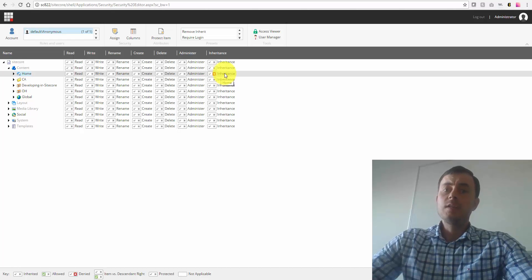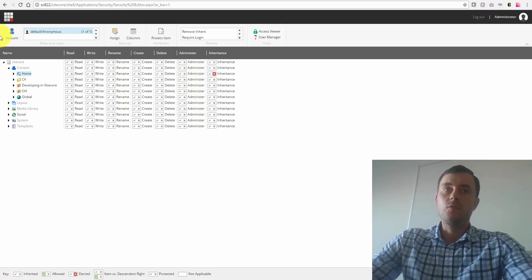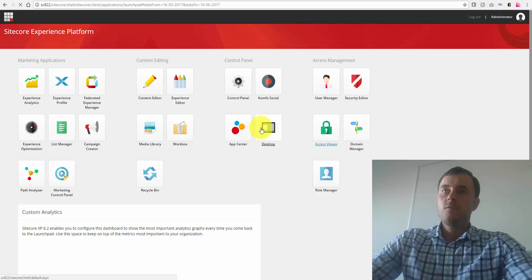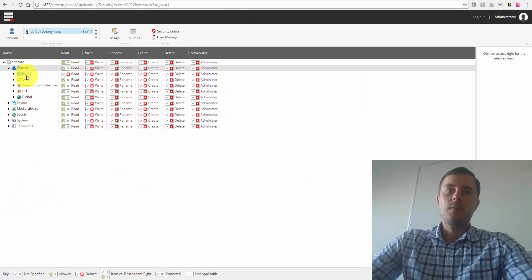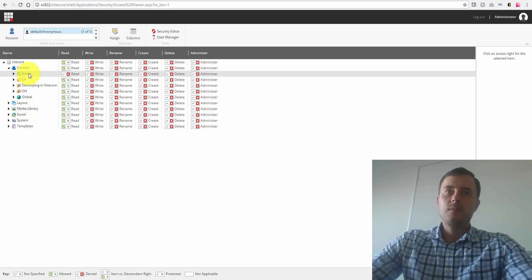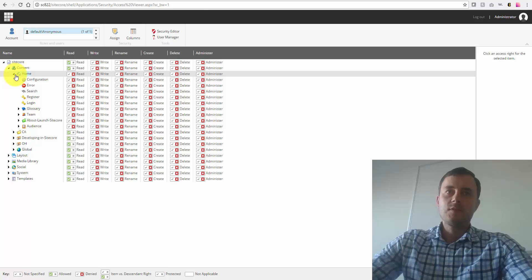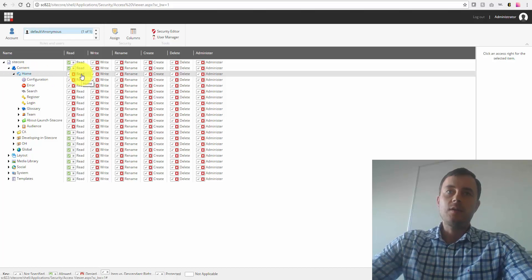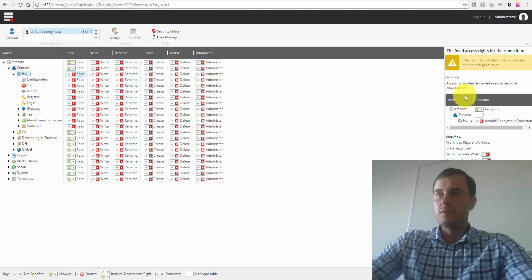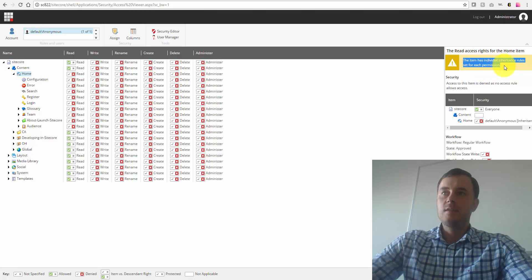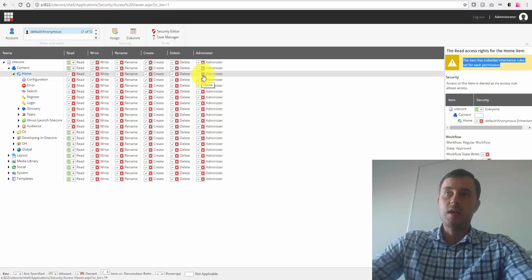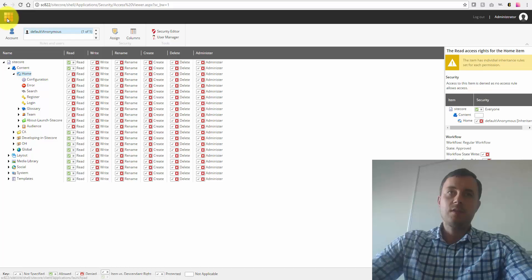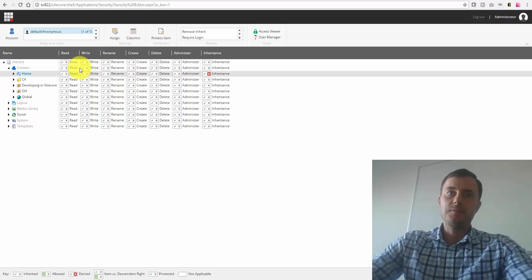Reason number two, it's much easier to trace using access viewer in Sitecore. Access viewer is used for tracing or viewing the type of access that a given user has to a given area of content, but also tracing this access. For instance, if you're trying to figure out why a given user doesn't have access to a given area of content, then you would come to security editor, you would choose that user, pick the area of content, click on the right. And over here, as you can see on the right, access to this item is denied by access rule. It's the individual inheritance. So what this tells us is the inheritance is at fault here. There is no inheritance. The inheritance is denied for this item. So as you can see, it's much easier to trace when the inheritance denial is used over the explicit denial.